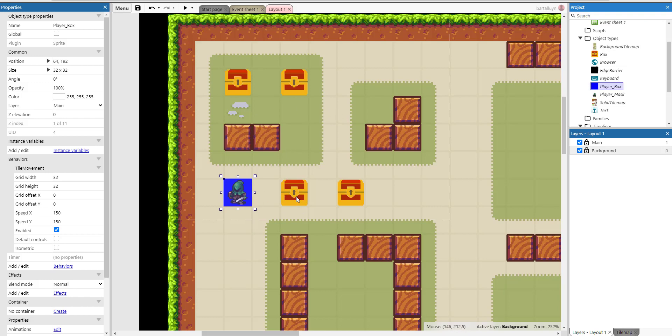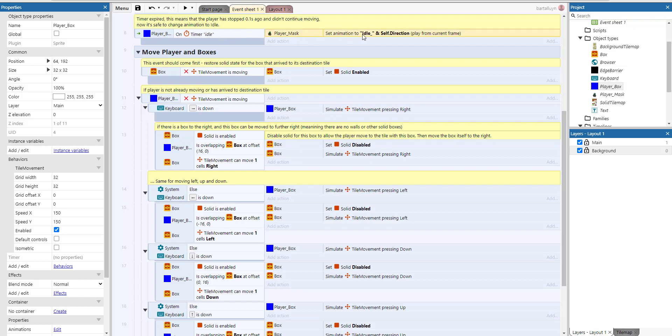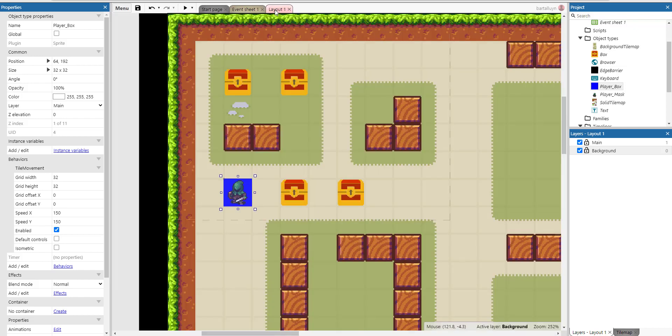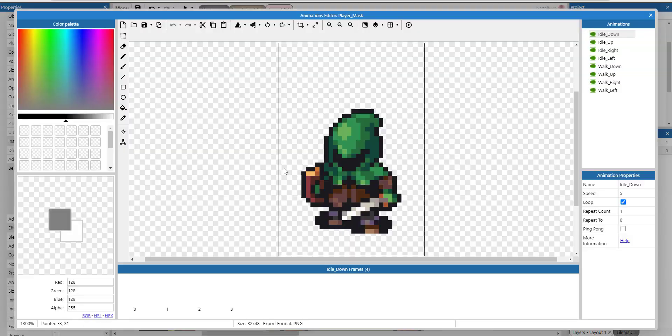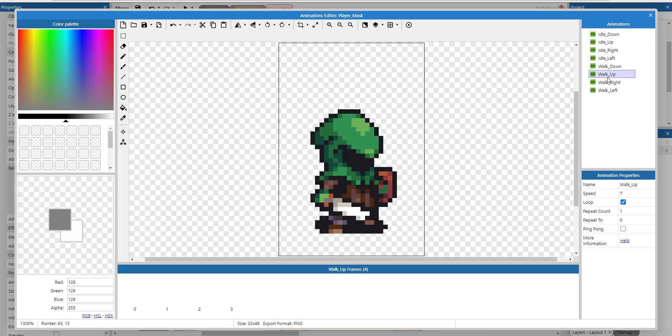So how do we get that thing moving and how do we get it to push boxes? If you look into the code, there's a lot of code here. First, to make this player move: on timer idle, you can see that the animation is set to idle and then the direction of the player. You can see here there are some movement animations: idle down, idle up, and then walk.